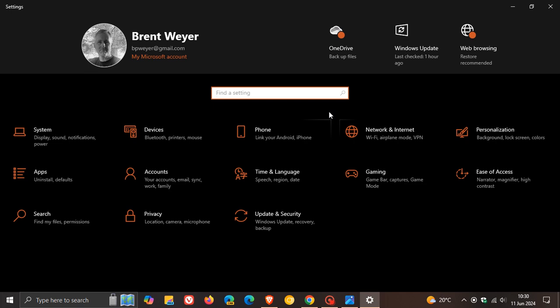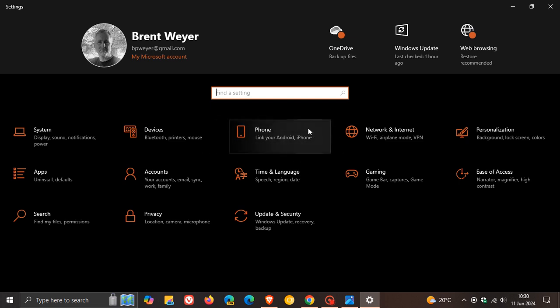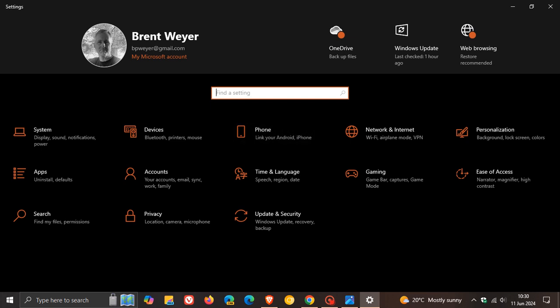And obviously, it's on a controlled rollout. So what will happen is if you have received the feature, the phone in your settings will be changed to mobile devices. And basically, it's a new snipping tool feature.